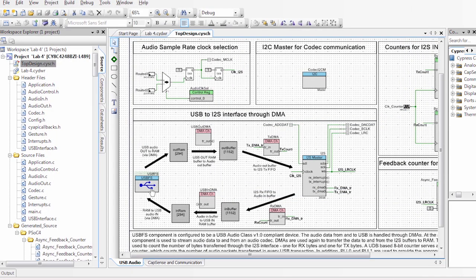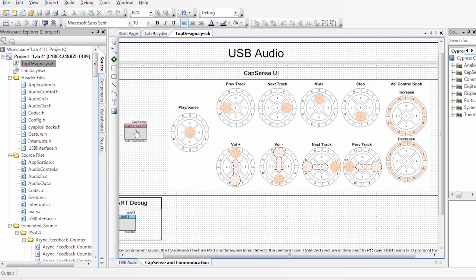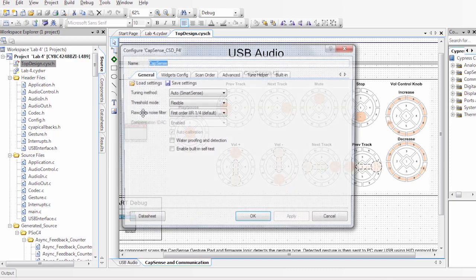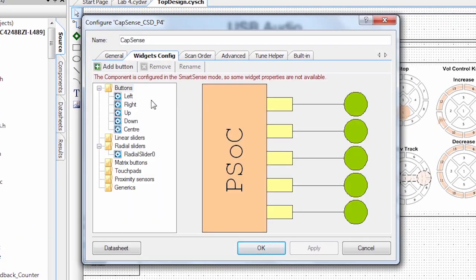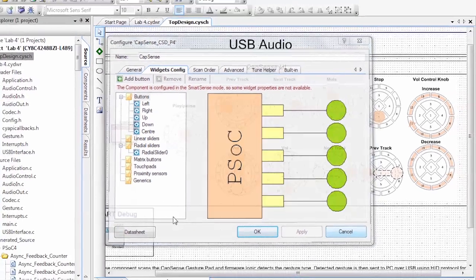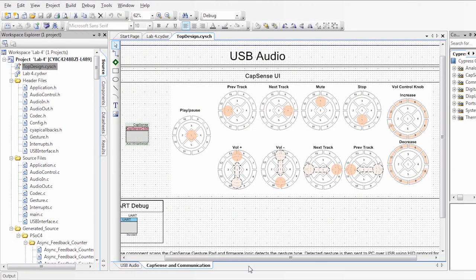As I mentioned, we have DMA dealing with the transfer of information. We can then go check out our CapSense implementation. Very simple, again, with the component. We have different buttons: up, down, left, right, and the radial slider. Once we have all of that set up, we can go and build the code.